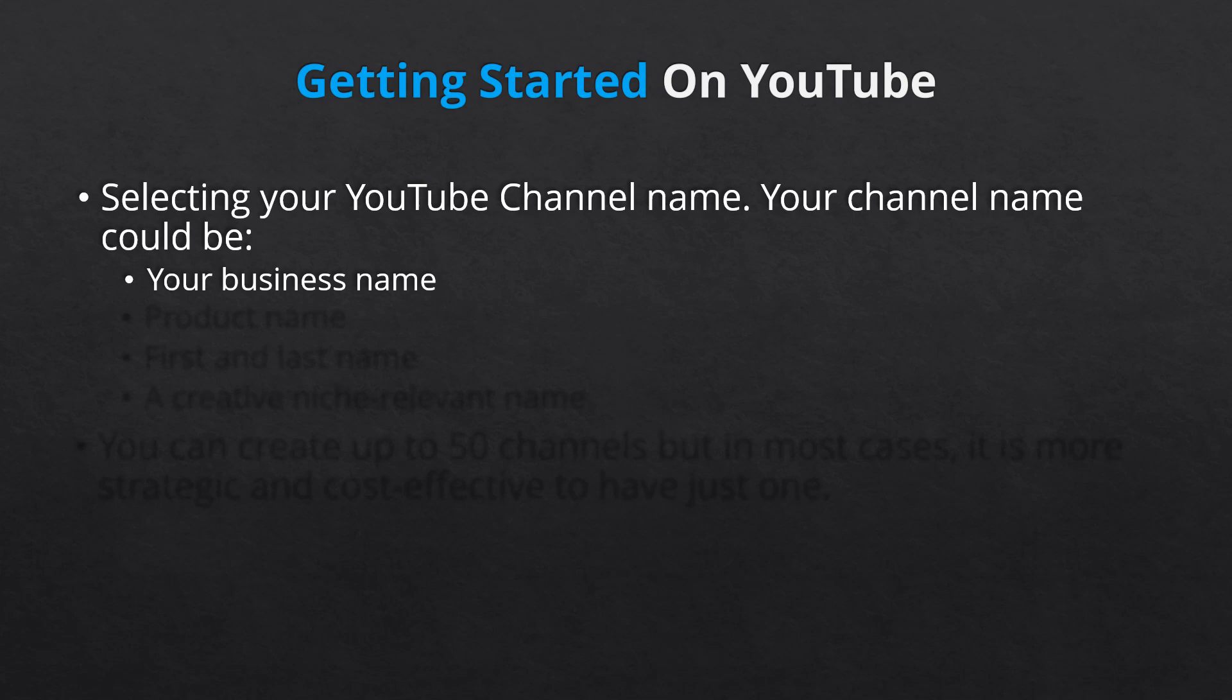If the product or service you're promoting is singular or in a clear niche, try to look for a creative, catchy, and memorable channel name. However, you must be forward thinking when you select your channel name.